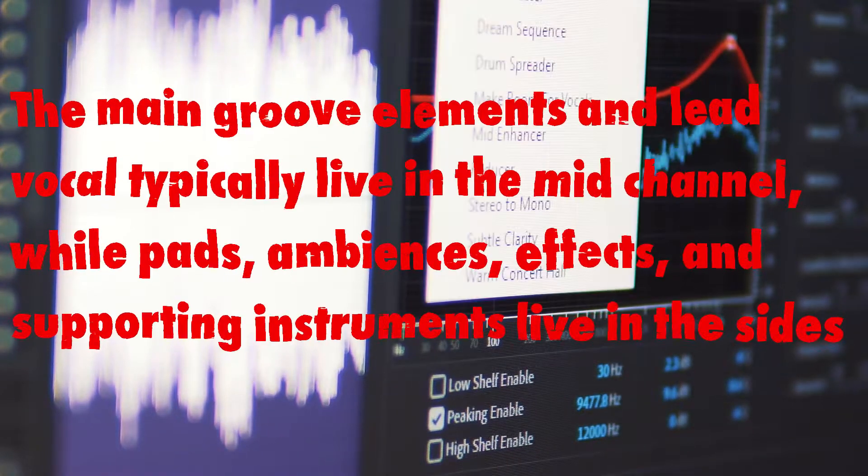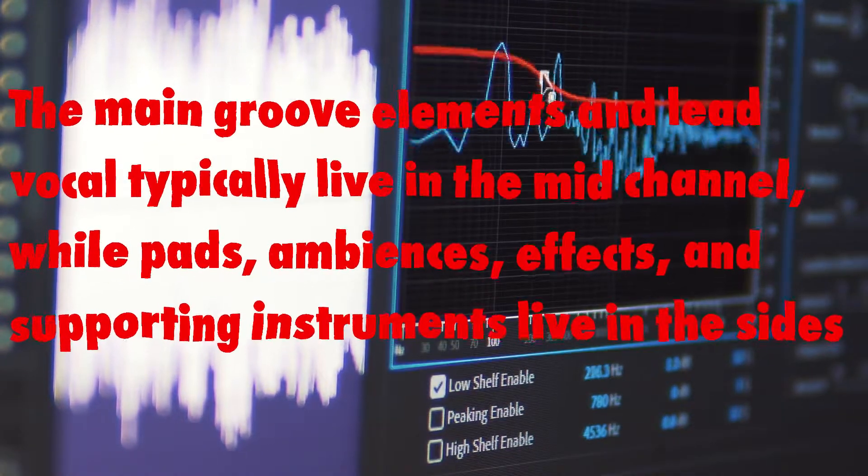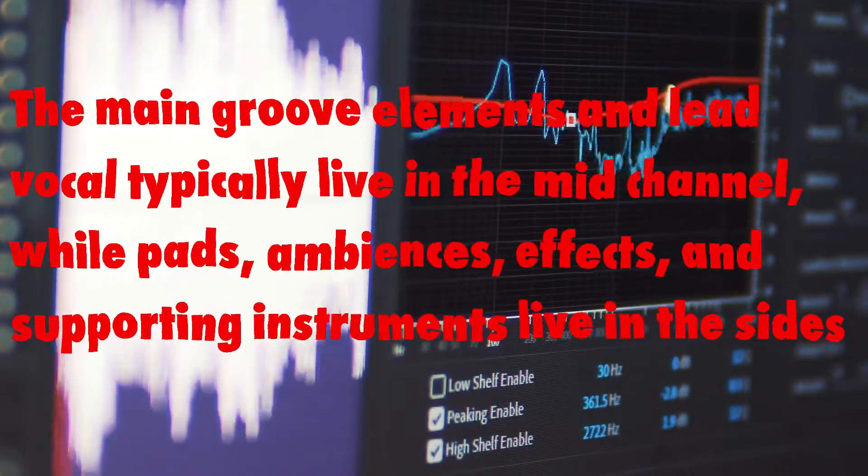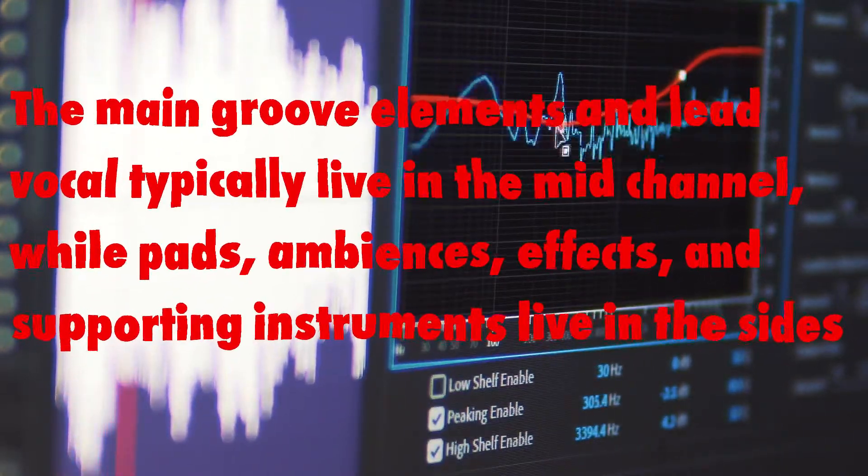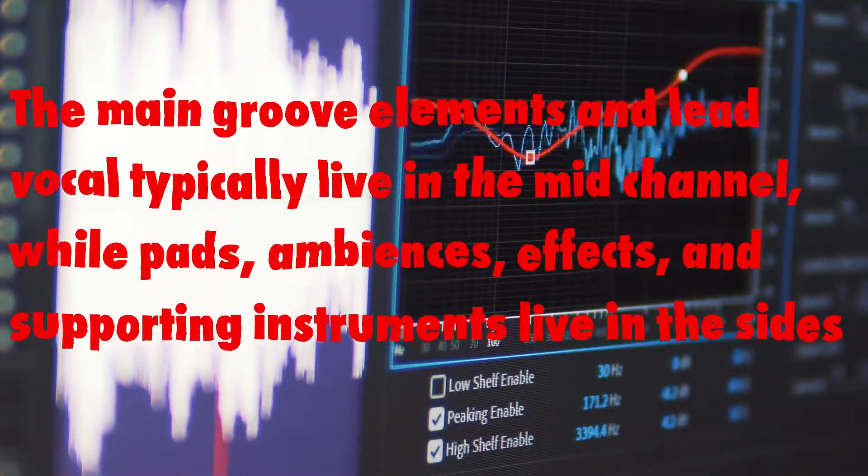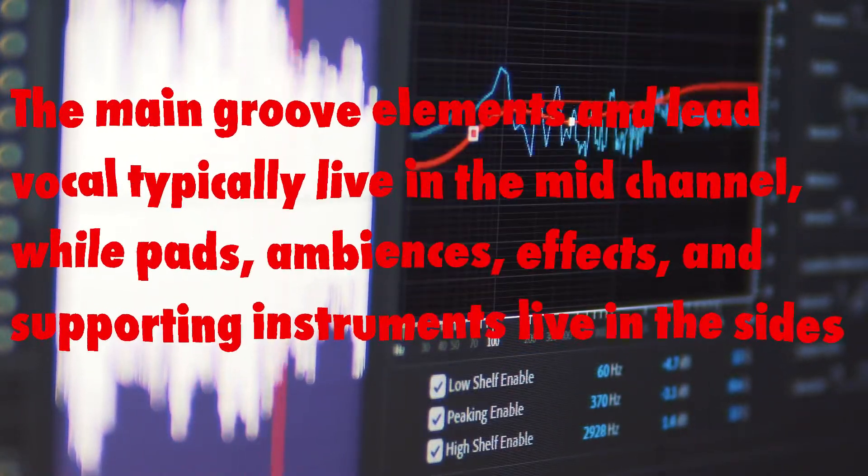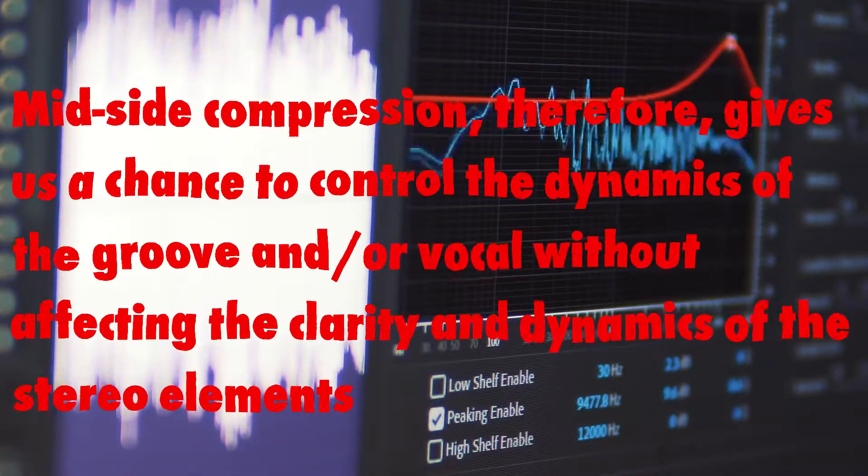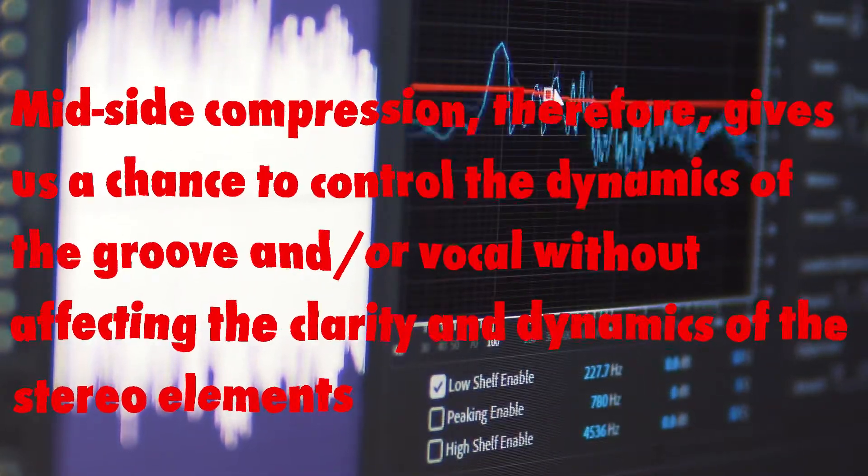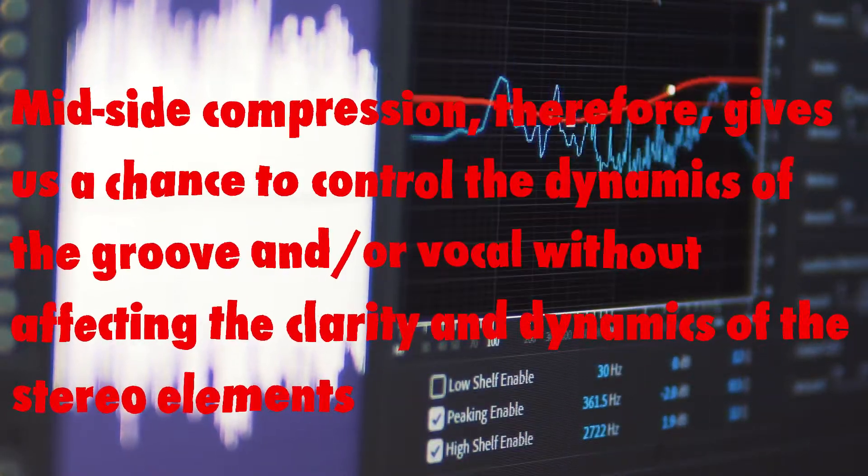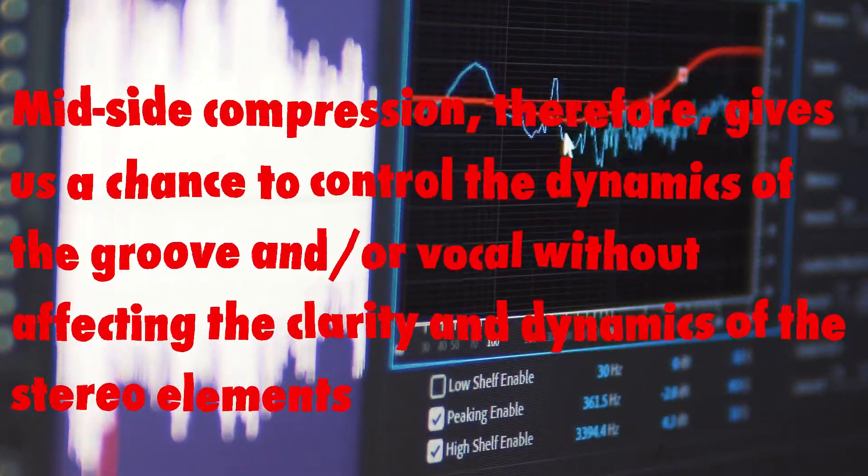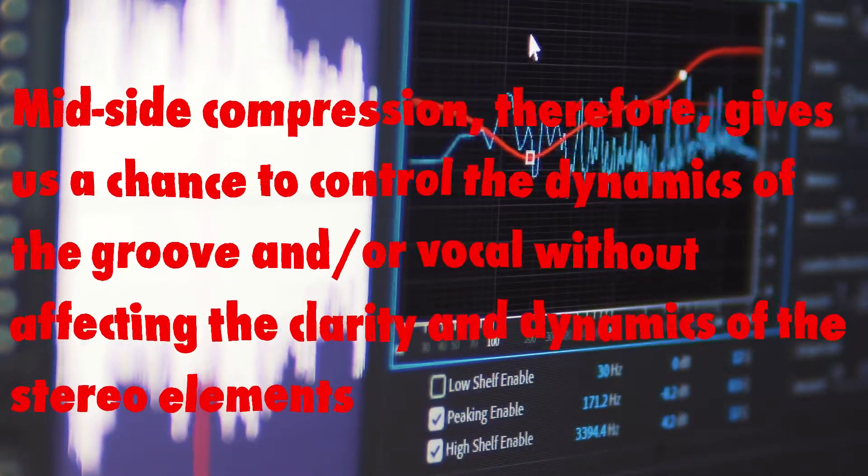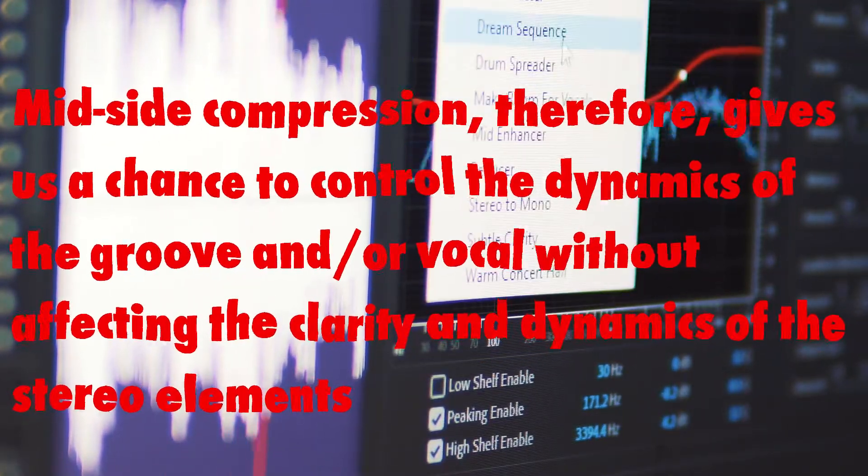The main groove elements and lead vocal typically live in the mid-channel, while pads, ambience effects and supporting instruments live in the sides. Mid-side compression, therefore, gives us a chance to control the dynamics of the groove or vocal without affecting the clarity and dynamics of the stereo elements.